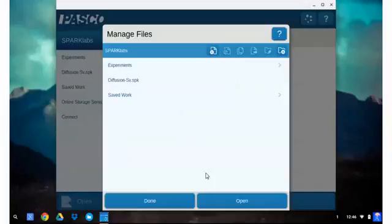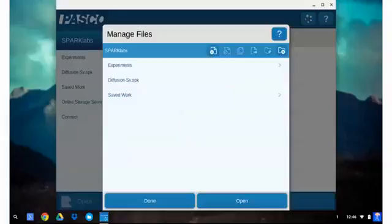This will bring you back to the folders within SparkView so that you can decide where to place the file. In this case you'll go ahead and select Open again and that will determine where that file will be copied to.